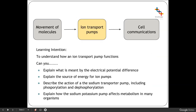So you should be able to explain what is meant by the electrical potential difference, explain where the source of energy for ion pumps comes from, describe the stages in the sodium transporter pump including phosphorylation and dephosphorylation, and explain how the sodium-potassium pump can affect the metabolism in different organisms.